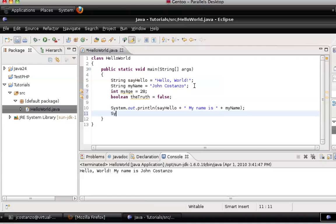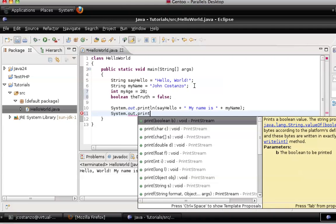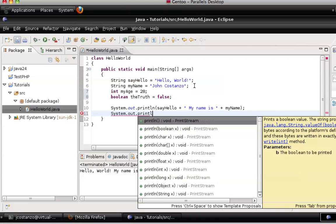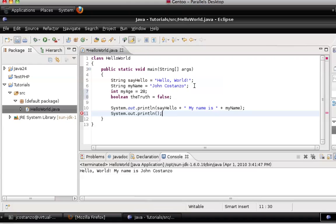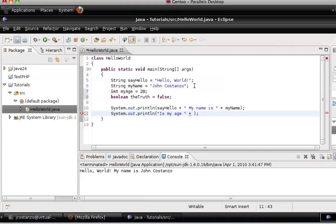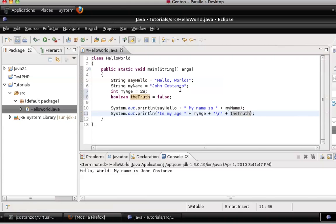So now what we're going to do is we're going to leave this here. We're going to do System.out.println. What we're going to do is "Is my age" and we're going to then call myAge plus theTruth. Go ahead and save that and we're going to run it.